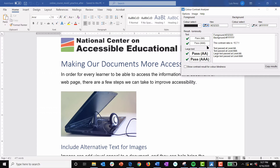Level AA calls for a color contrast ratio of 4.5 to 1 for regular text, or 3 to 1 for large text, which is defined as text that is 18 point or larger, or 14 points or larger if it's bold.